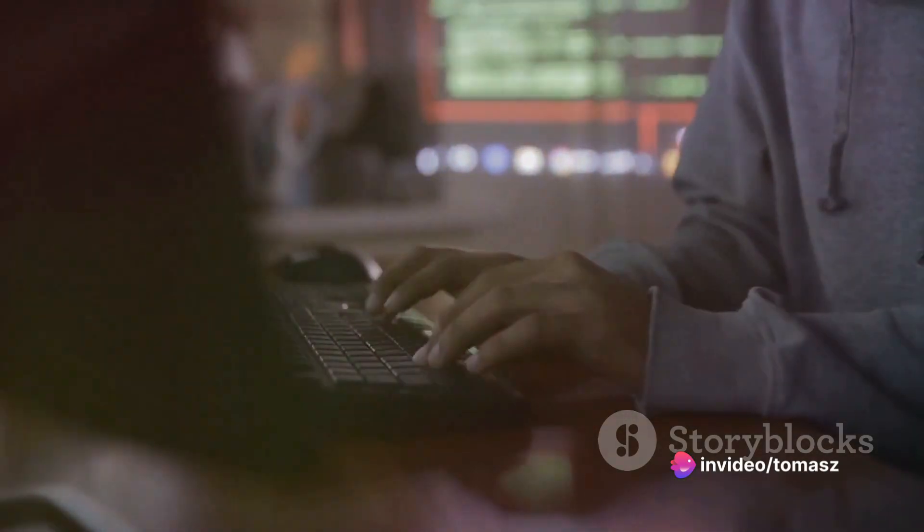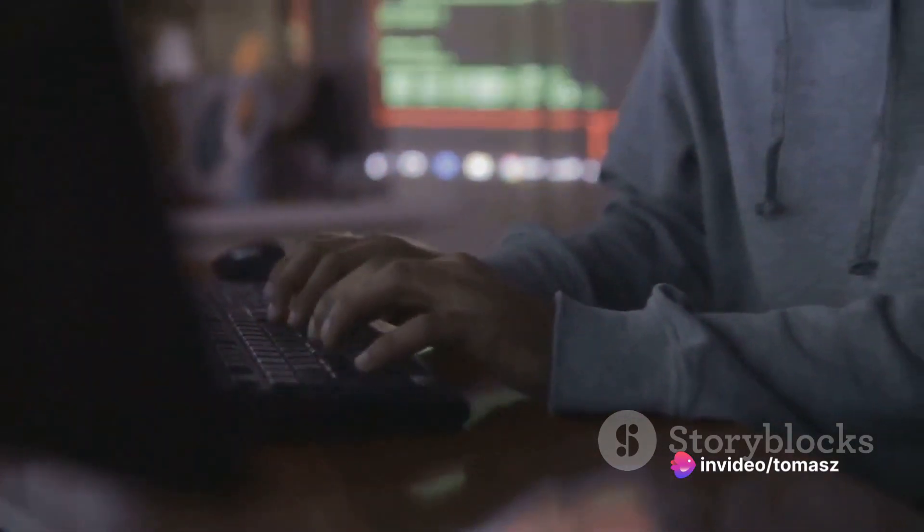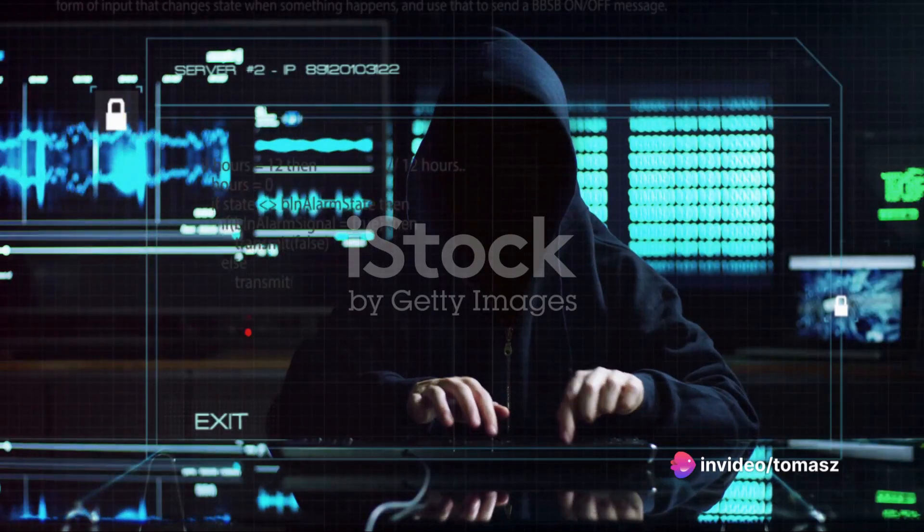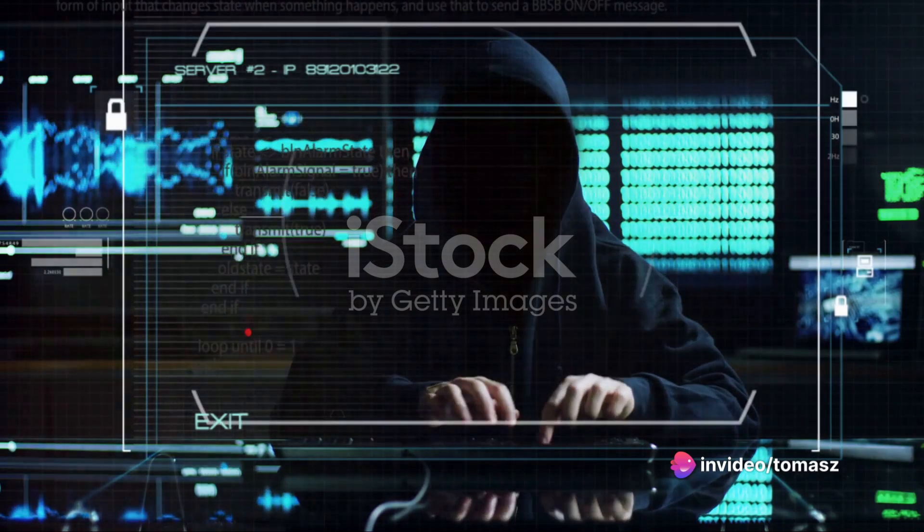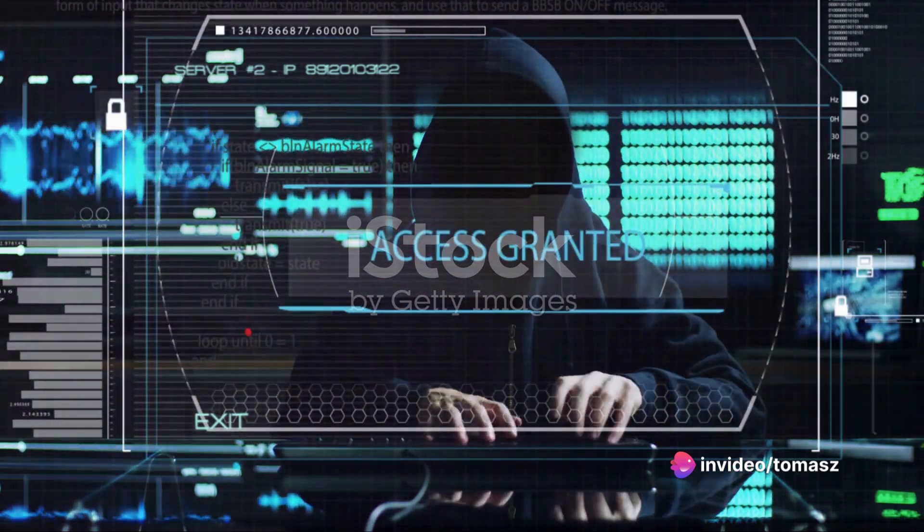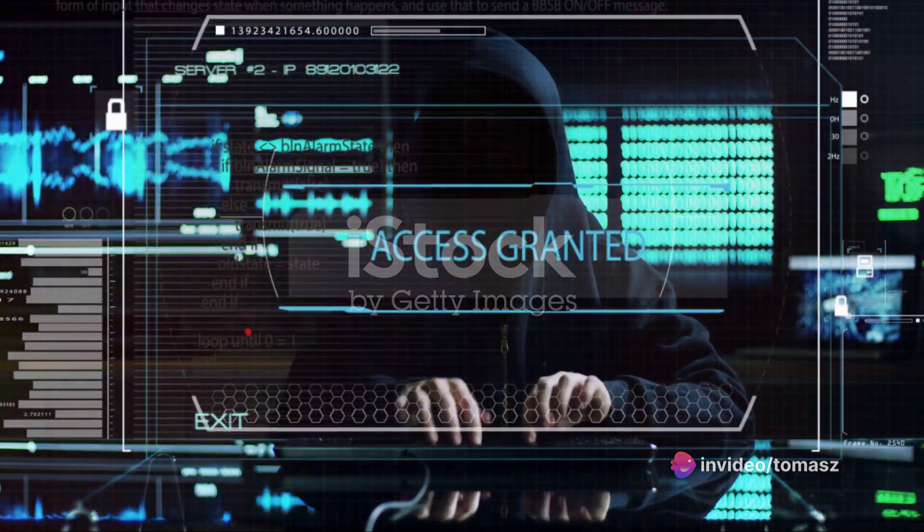First up, brute force. This is a hacking method that involves trial and error to crack passwords or encryption keys. The hacker tries all possible combinations until the right one is found. It's like trying every single lock combination to open a safe. It's not the most elegant method, but it can be effective if the password is weak.